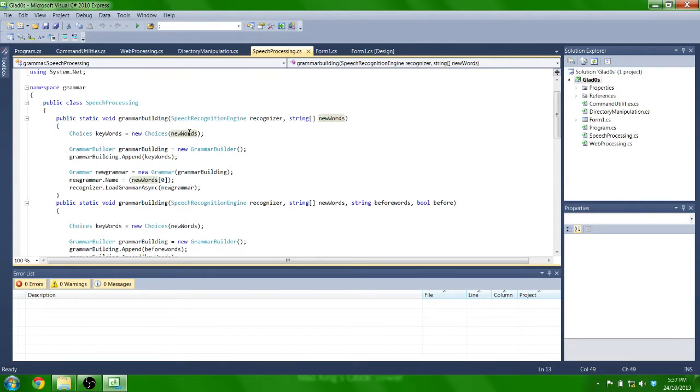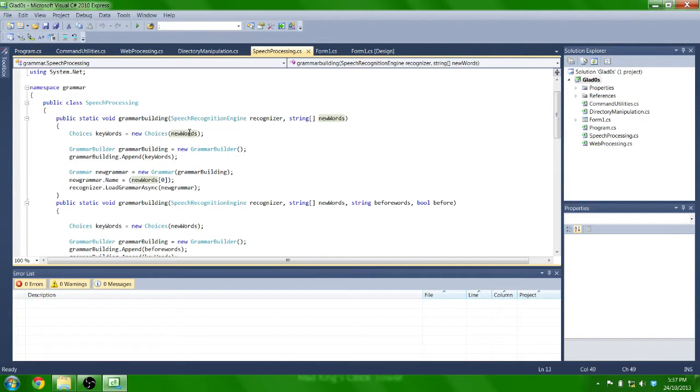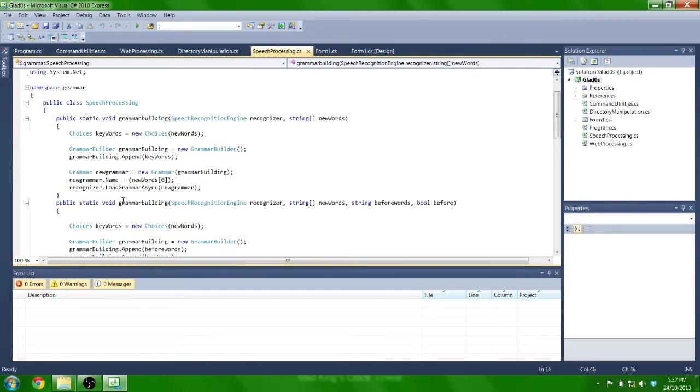Create a new choice using new choices, using these new words, or list of words, depending on how you're using it. I append this to a grammar builder and then load the grammar that we've created back into the recognizer.